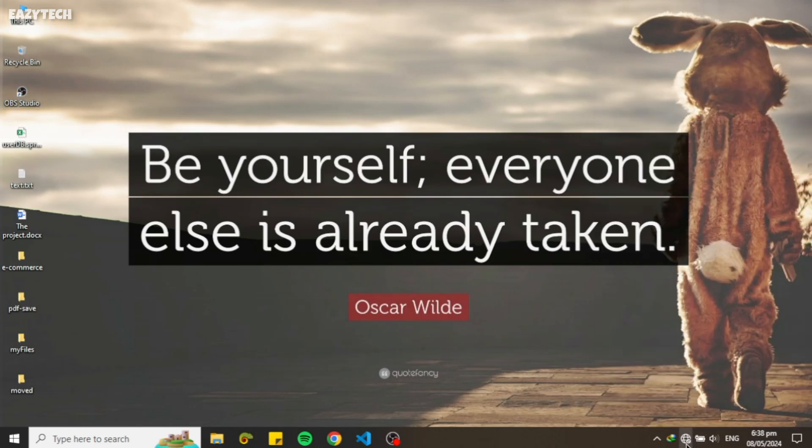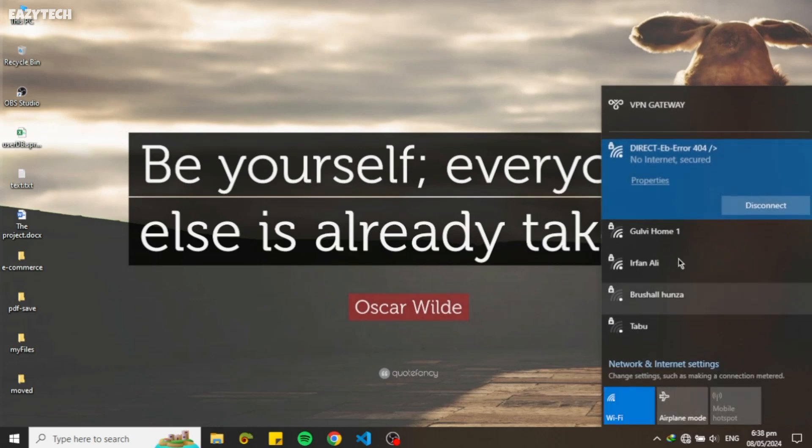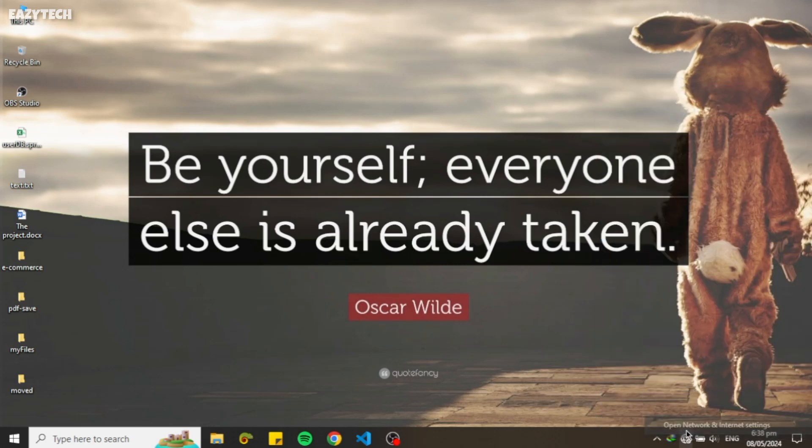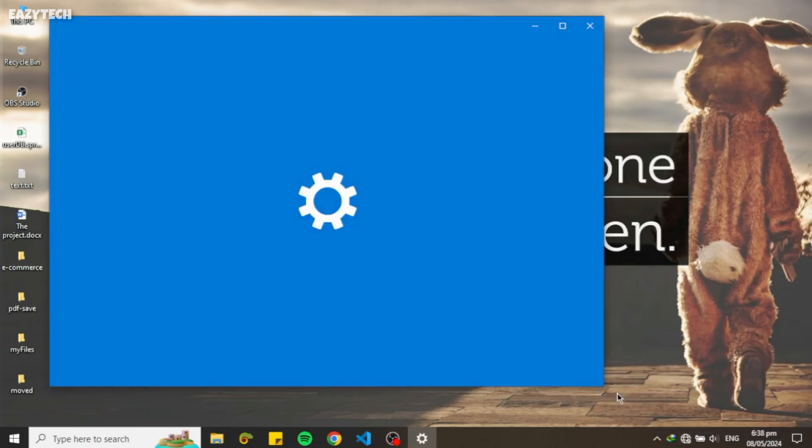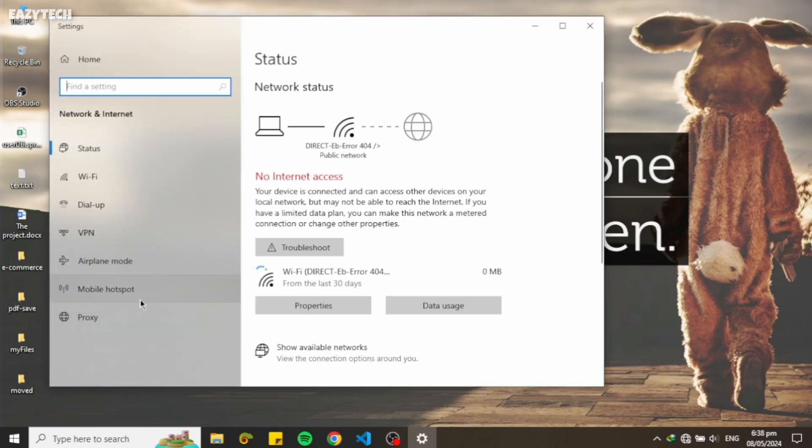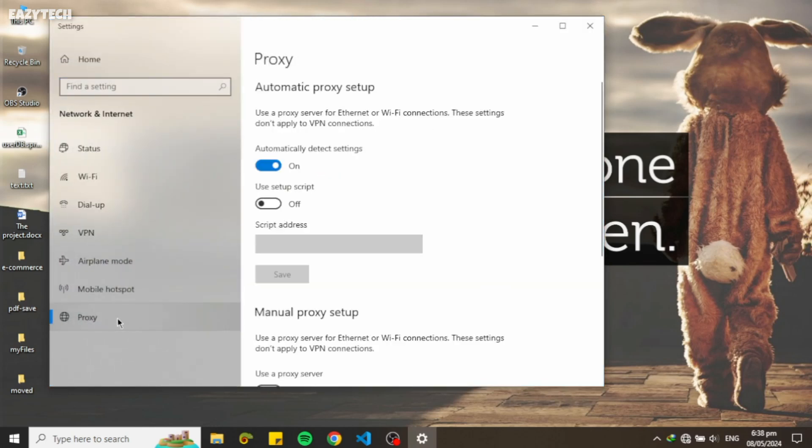WiFi hotspot successfully connected, but you can see it's showing no internet connection. Third step is to set up the proxy for the NetShare hotspot. Right click on WiFi in Taskbar and click on Open Network and Internet Settings. Click on Proxy.